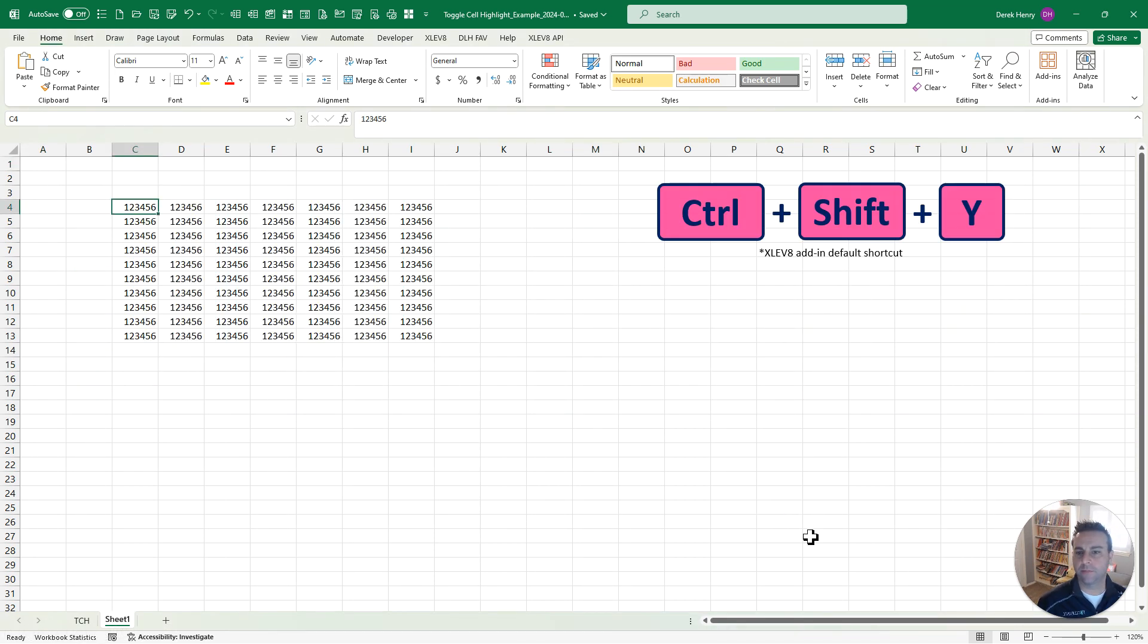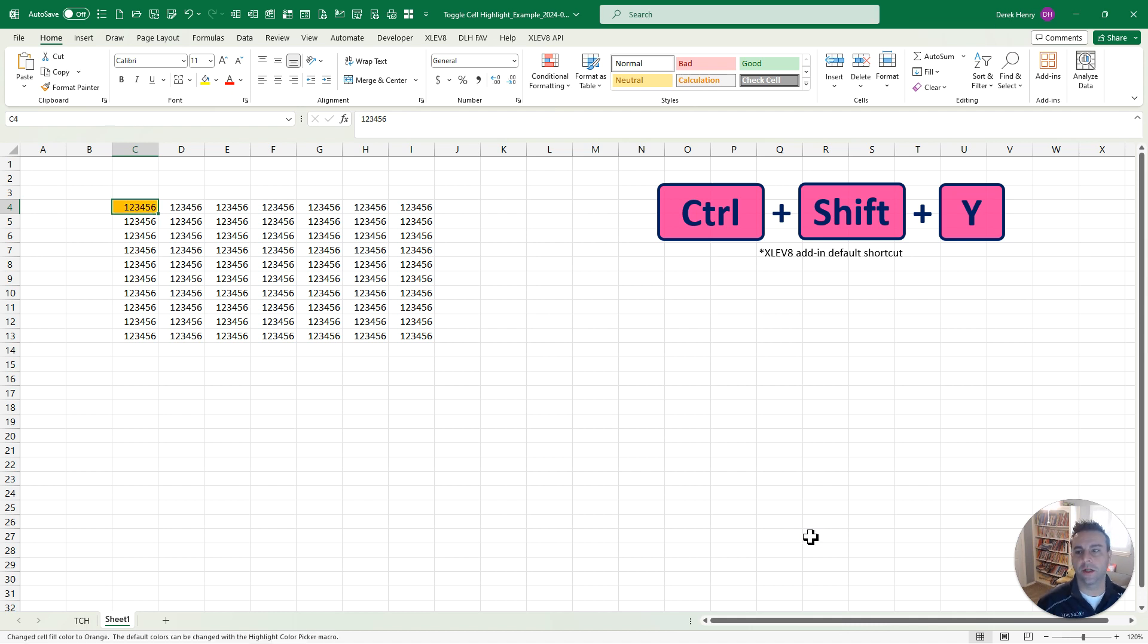Now in this particular spreadsheet here we've got a bunch of numbers and I'm using one shortcut to toggle through my five favorite colors and then back to nothing.